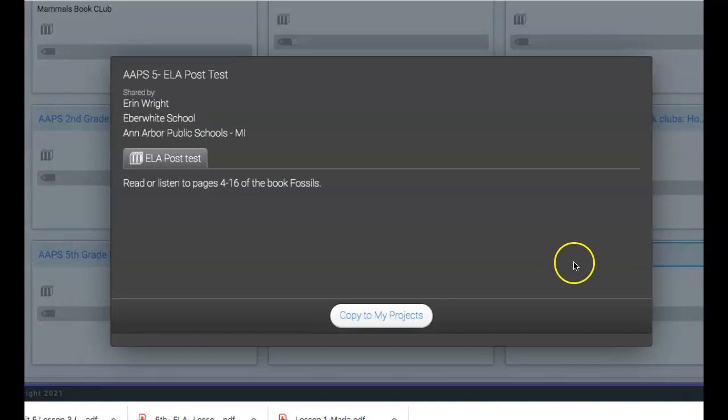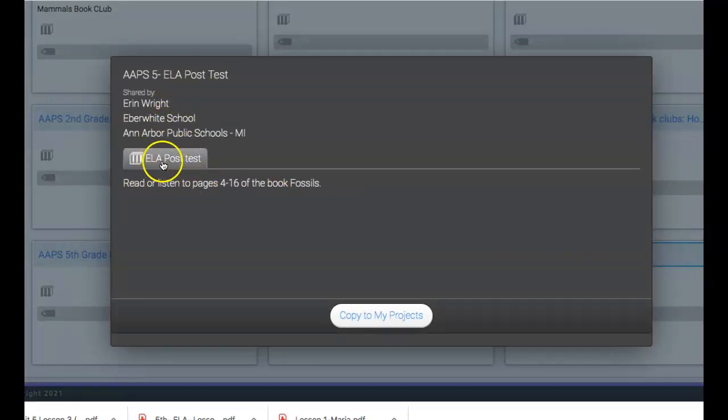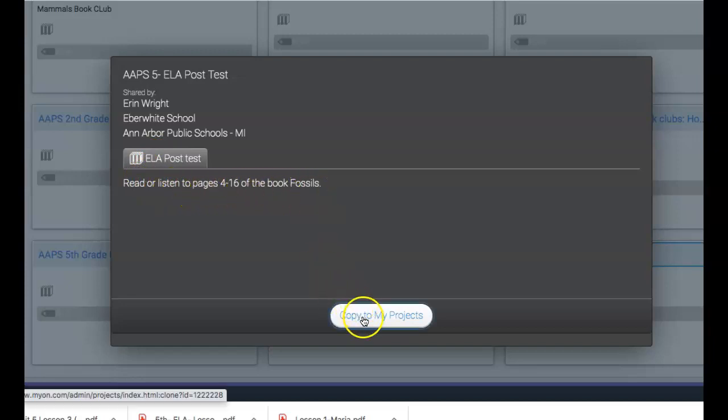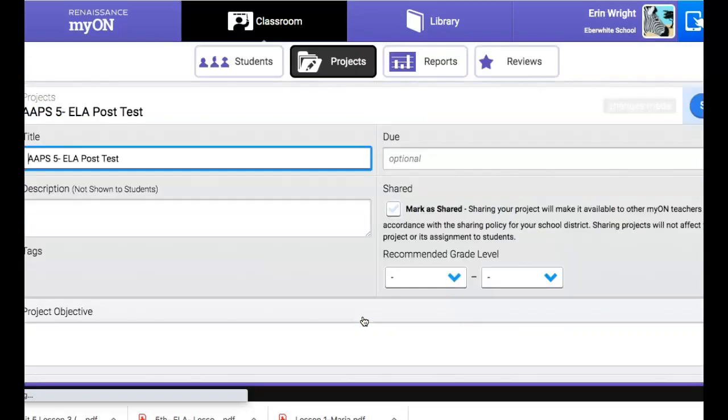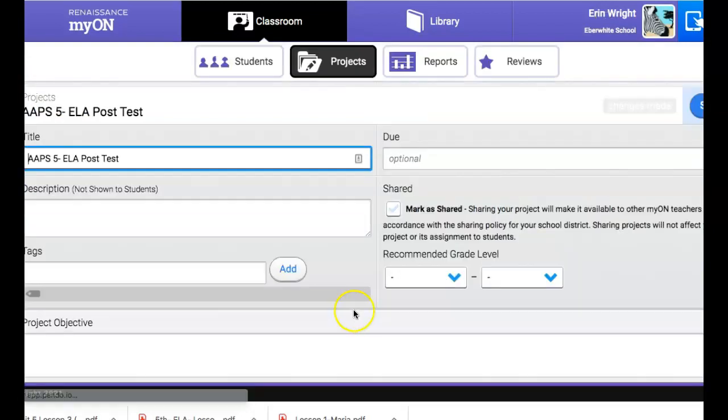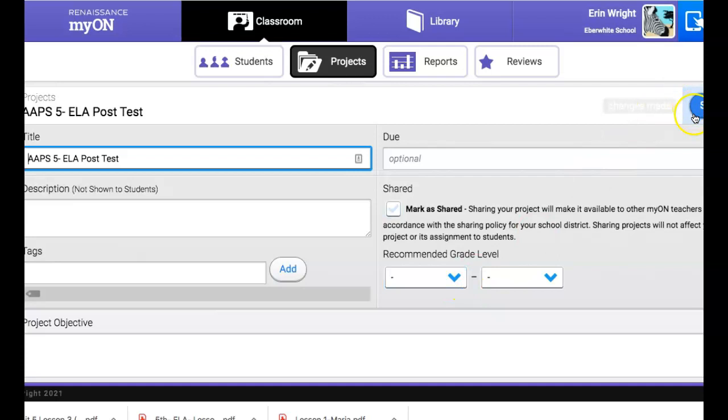If you click on that you'll see that it has the ELA post-test read or listen to pages 4 to 16 of fossils. You can copy this to your project.